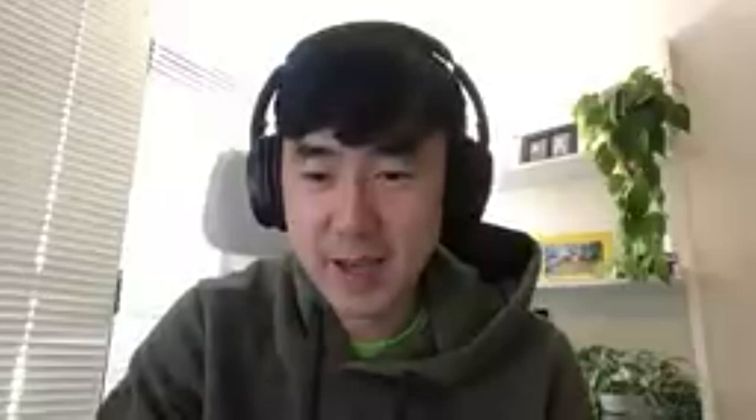Thank you, Marta. Next up, we have Ying and Yash from Lyft, and they will be presenting Flink empowered near real-time streaming data processing at Lyft.